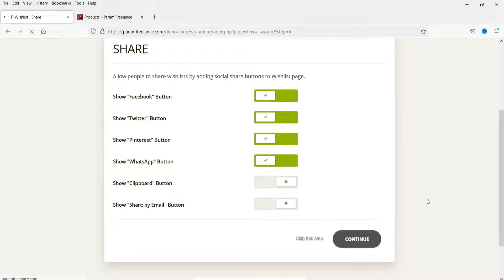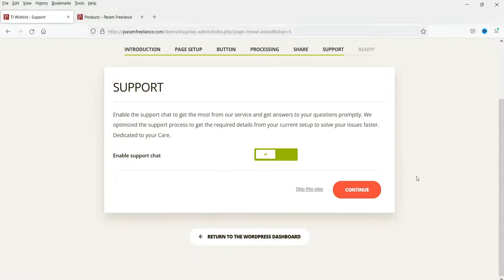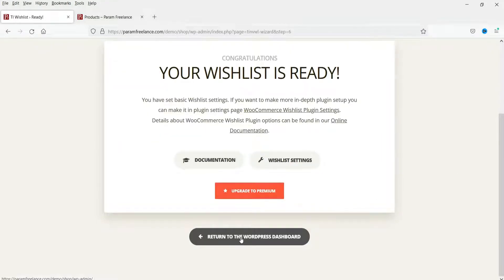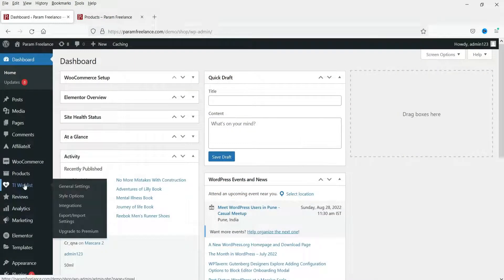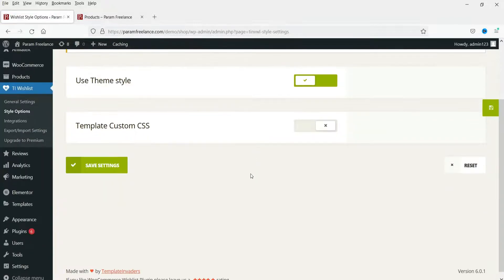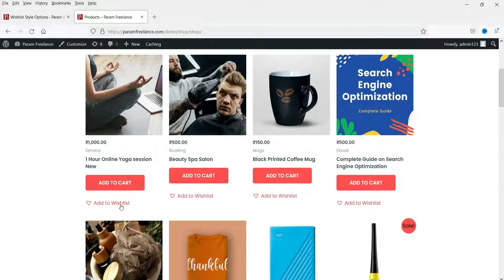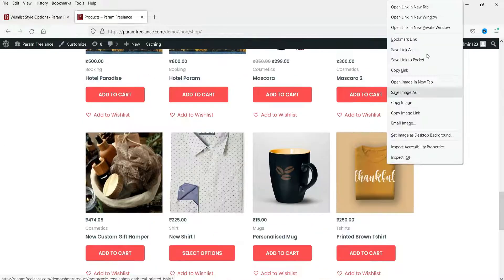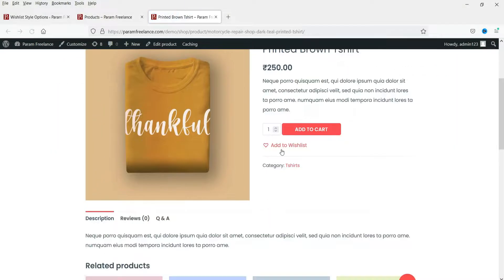I'm going to enable support chat and click Continue. The setup wizard is done, so I'll return to the dashboard. Here you will see the TI Wishlist option with general settings and styles. From here you can change the styles and settings of this plugin — right now it's using the theme style. Let's go to the product page to see how it works. On each product you'll see the add to wishlist button. On the single product page you'll also see this button.